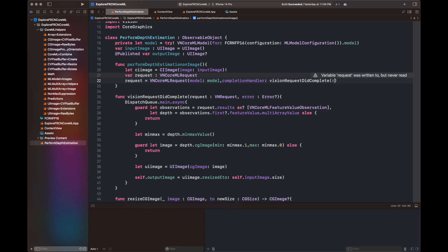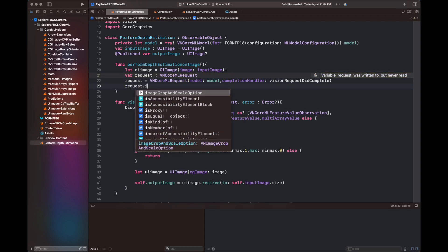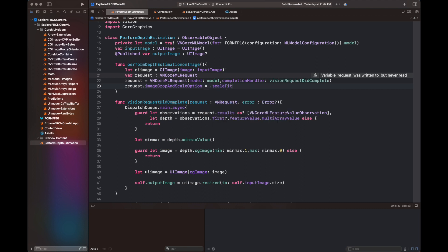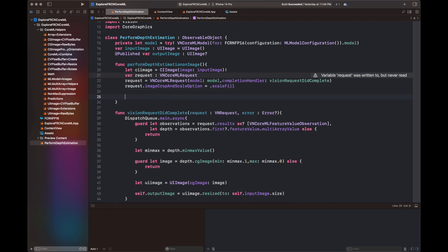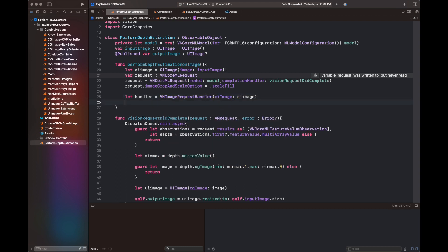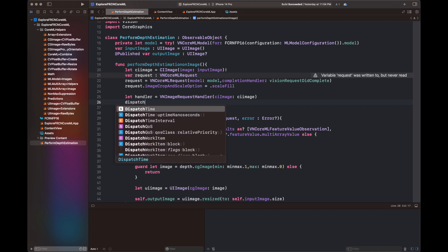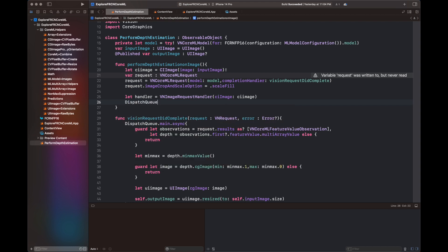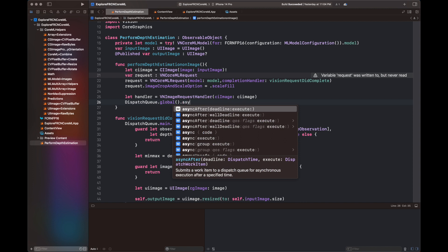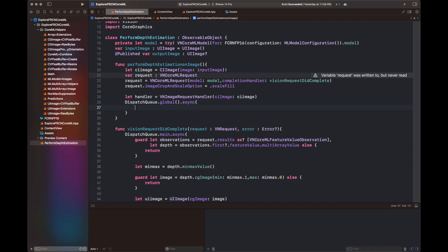The actual function is PerformDepthEstimationOnImage, which takes the input image, converts it into a CIImage, and creates a VNCoreMLRequest. The request receives the model and the completion handler we already wrote, along with an imageCropAndScaleOption property. A handler is then created, and when it finishes performing, we get the results inside the Vision request completion — that is all for this class.